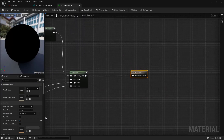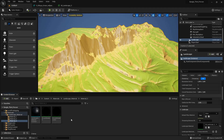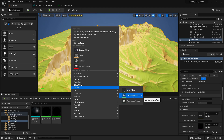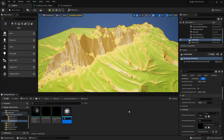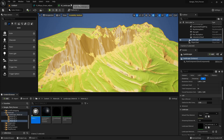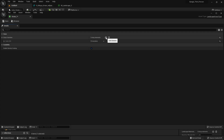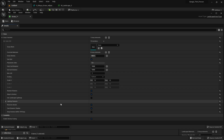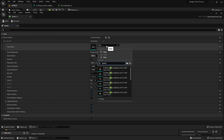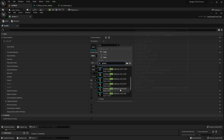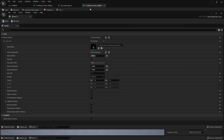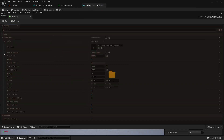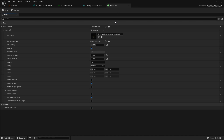We apply a material to our landscape, and if we go inside the landscape's parent class, we can create a foliage type by right-clicking and selecting Landscape Grass Type. I name it Grass One. Open it, add an element — there are many functions: grass mesh, density, scaling, cull distance, and other options. So I just add a grass type here.